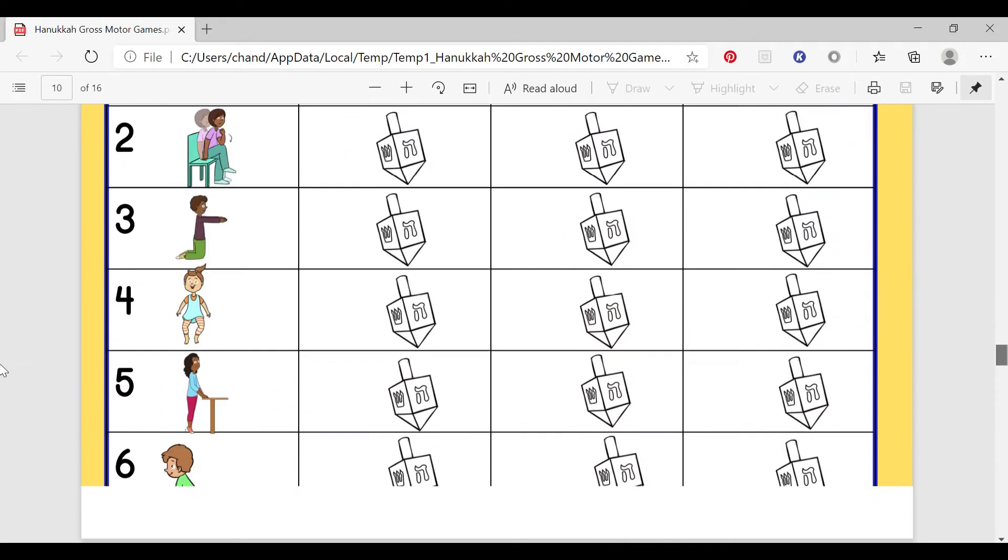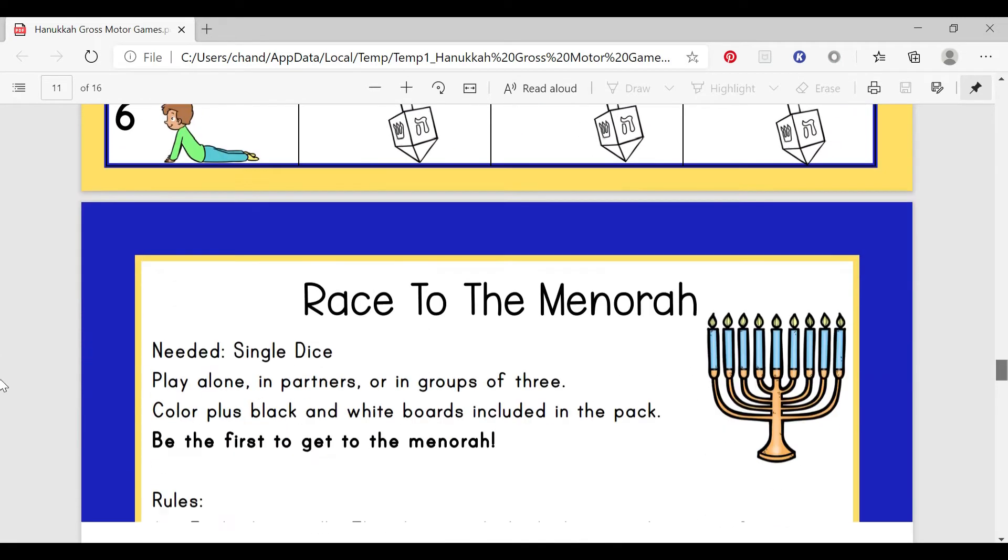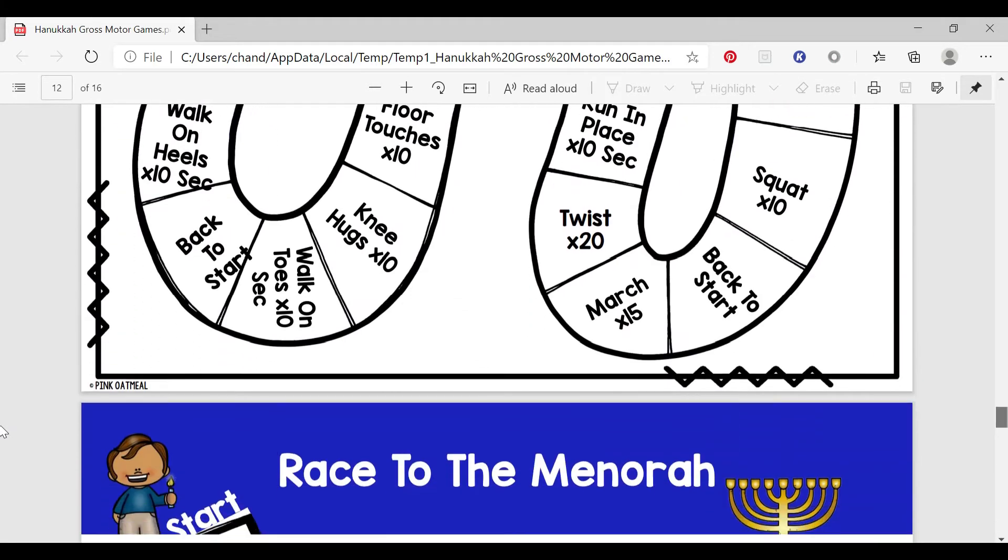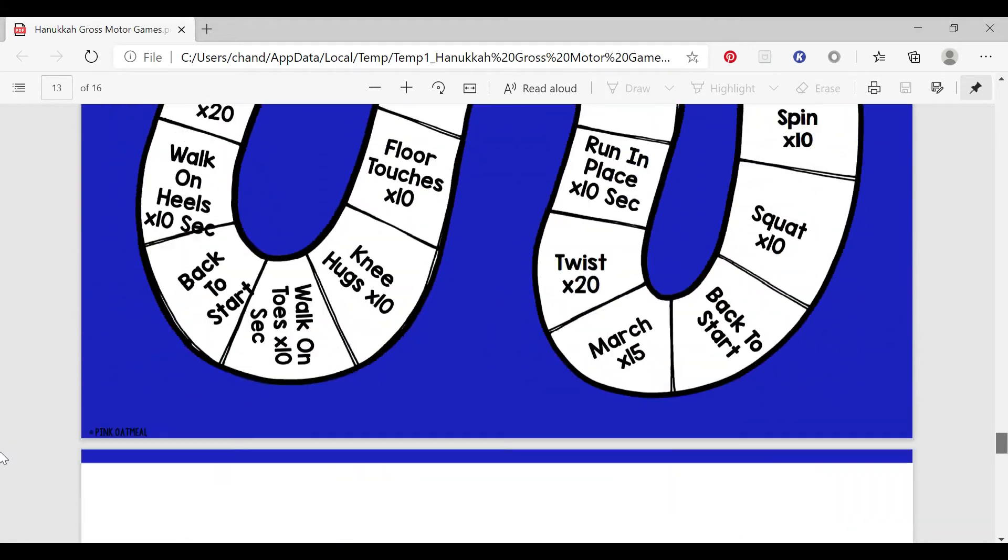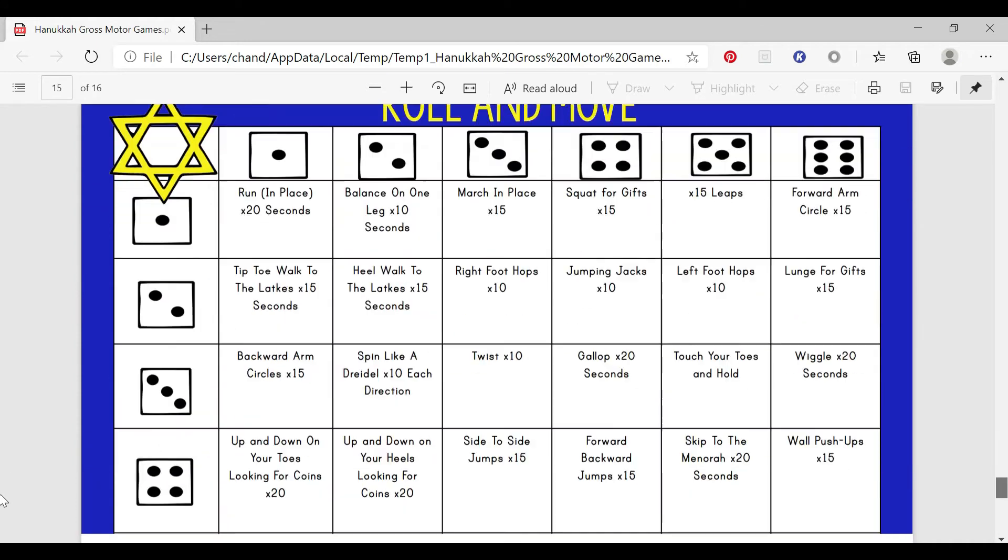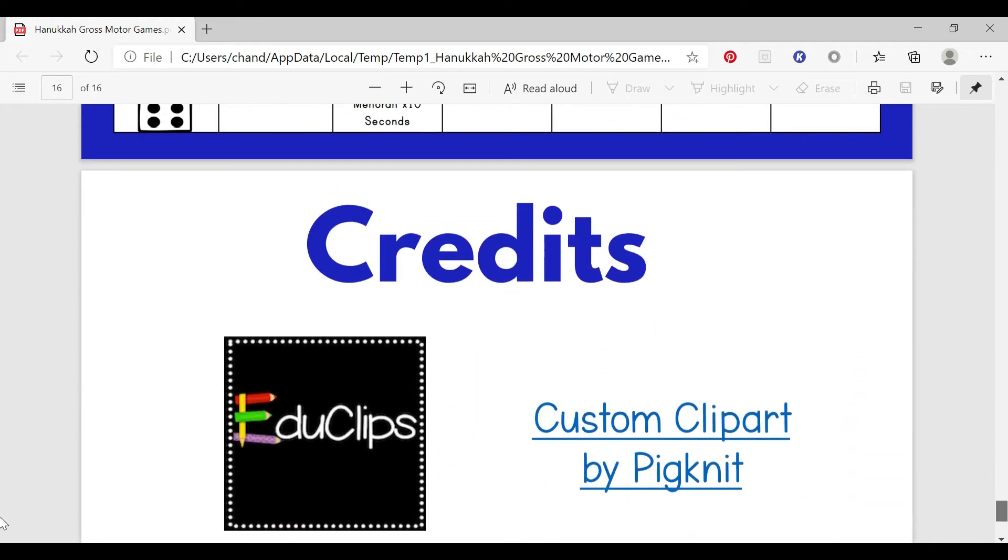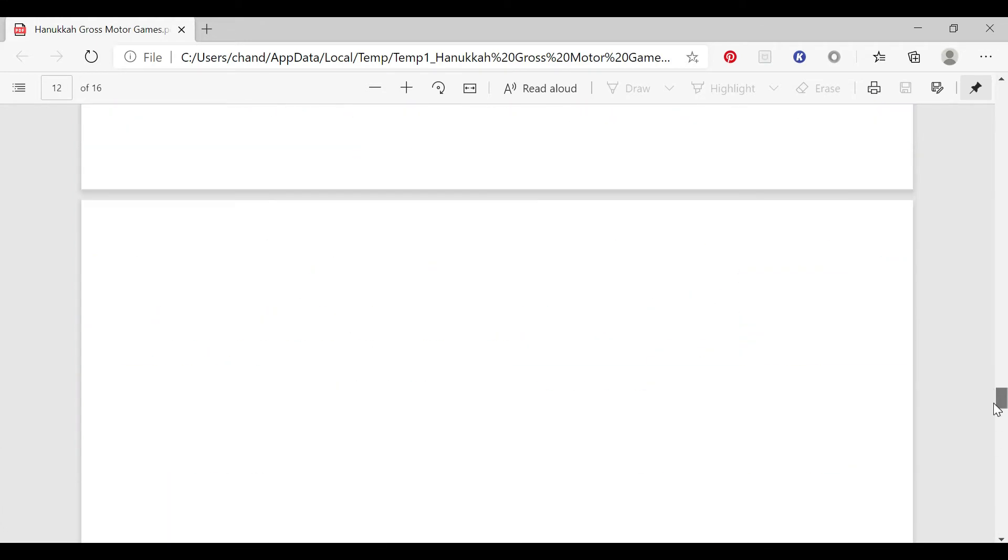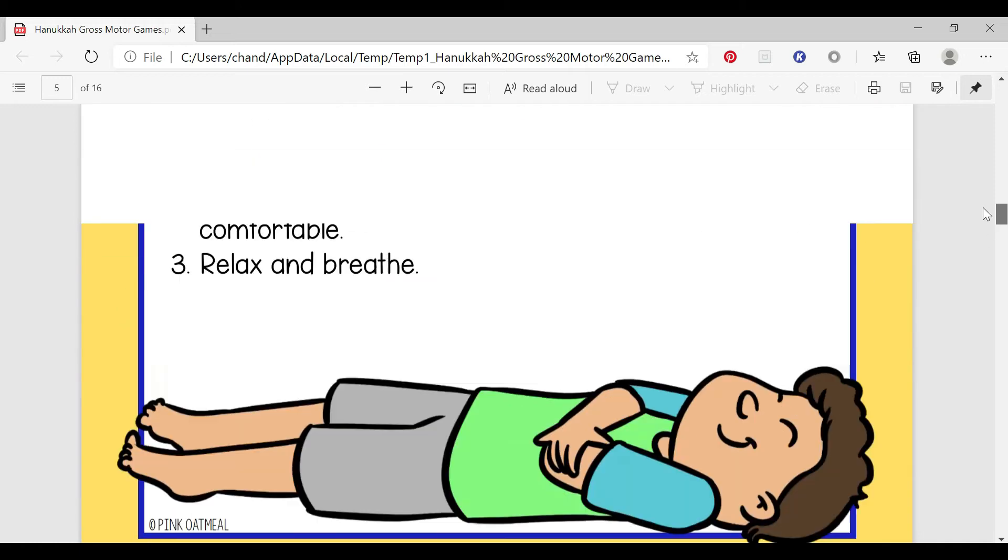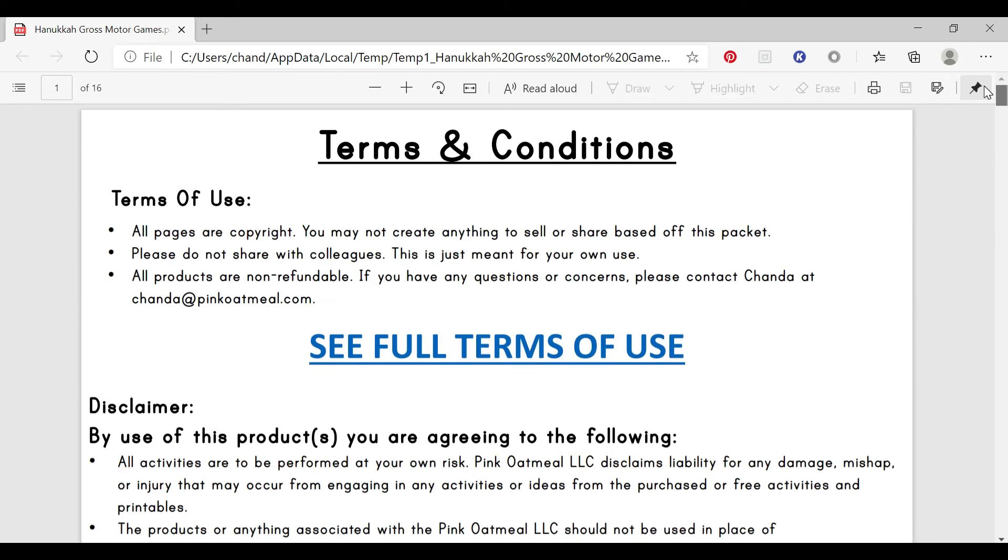There's a dice game, a menorah game again with the dice, and then a roll and move game, all with the Hanukkah version. So four different games for you to choose from.